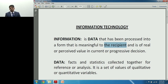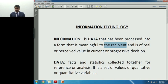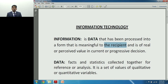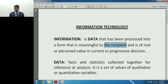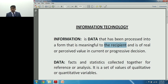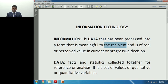Information is from the eyes of the recipient. The three parts of the definition are: data being processed into a form which is meaningful, and meaningful to the recipient. Now, if I have to convert the vague statement 'classes are starting on the 15th' into information, I would say: 'CA IPCC Information Technology classes are starting on the 15th of August at the second floor.' That gives complete information required for a student, including timings.